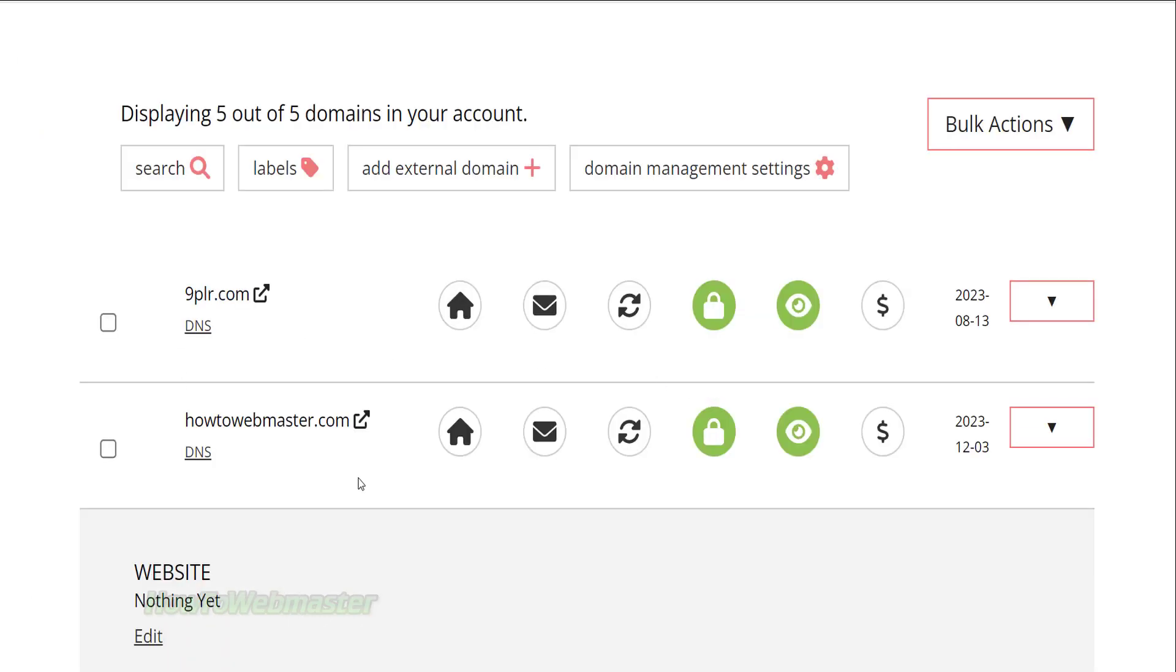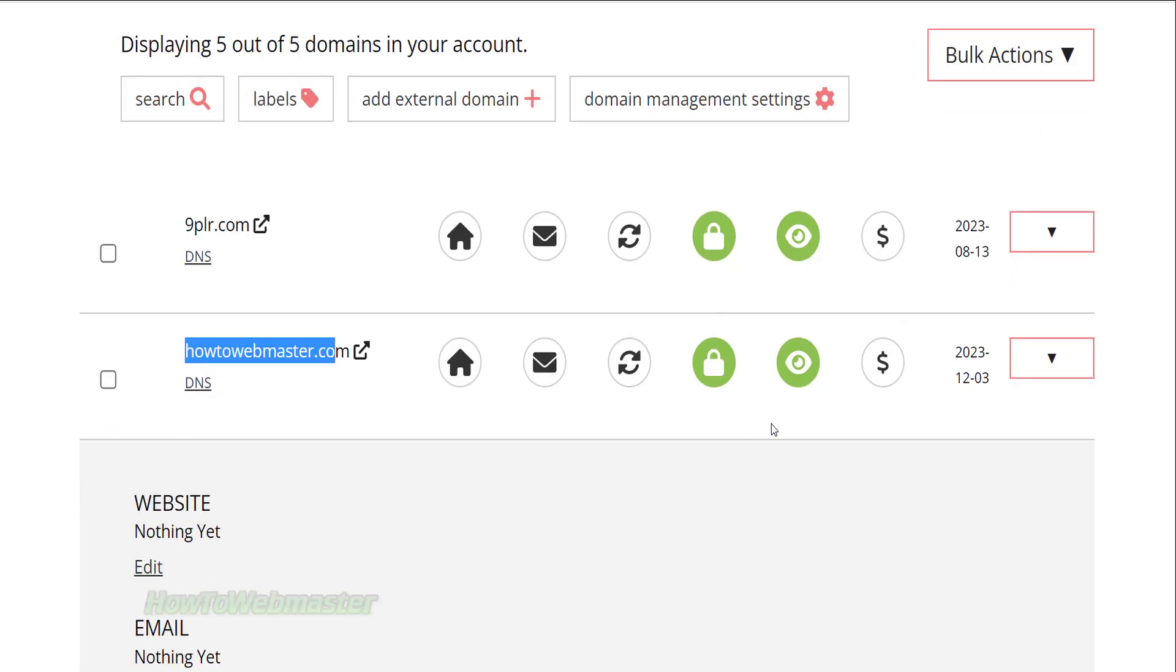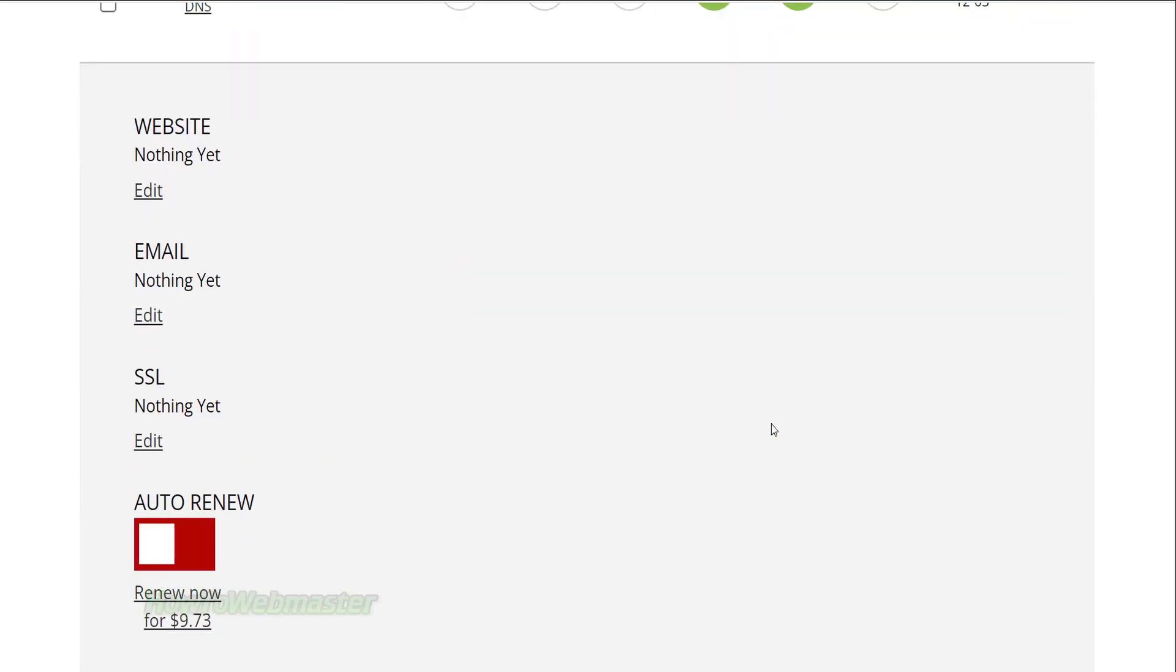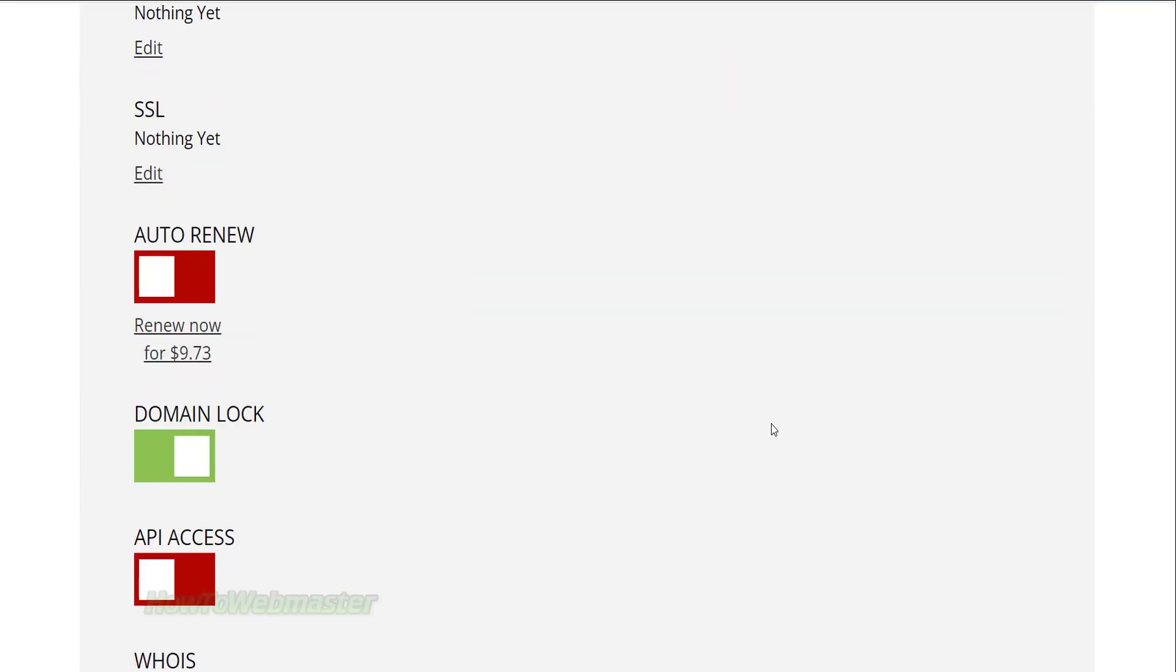Log into your domain registration account such as GoDaddy or Namecheap or whichever place you bought your domain from. I registered my domain at Porkbun.